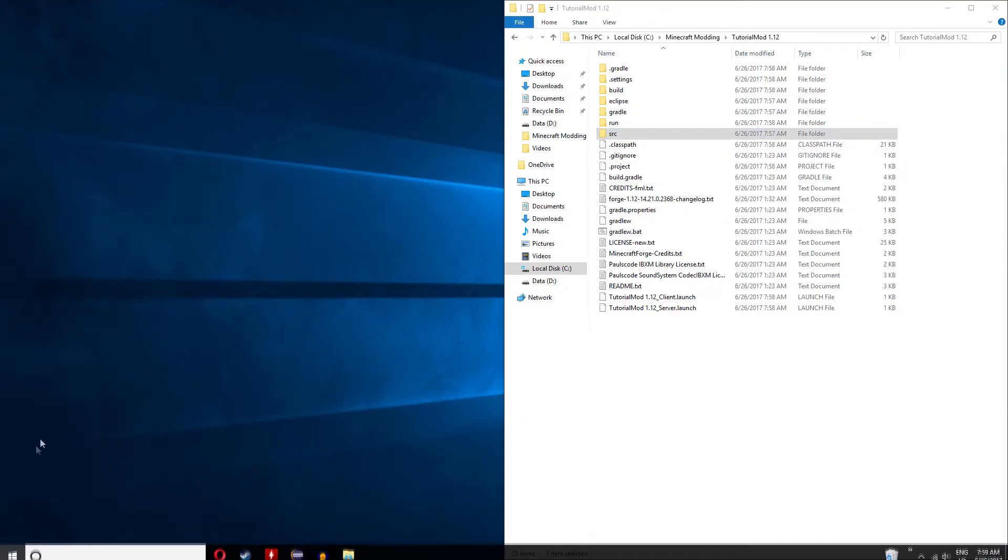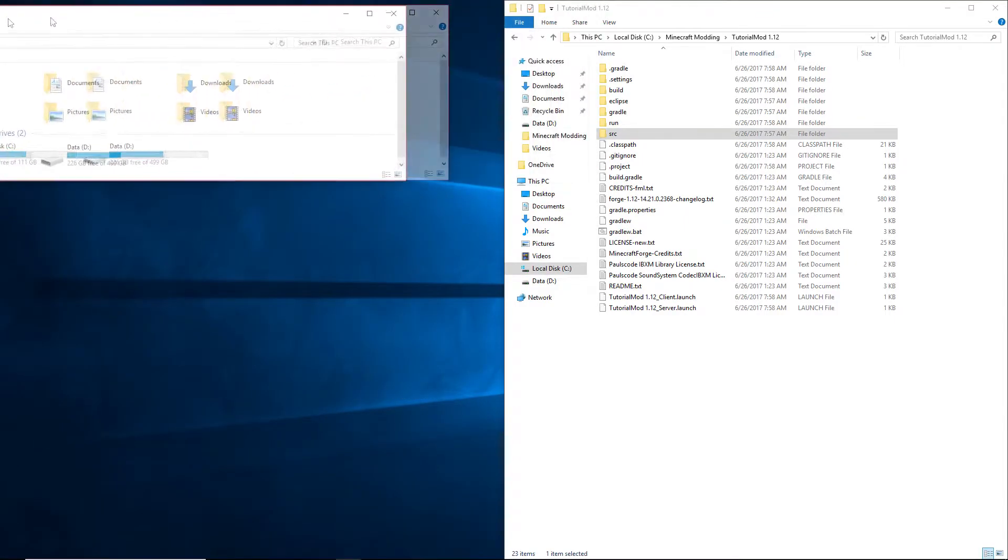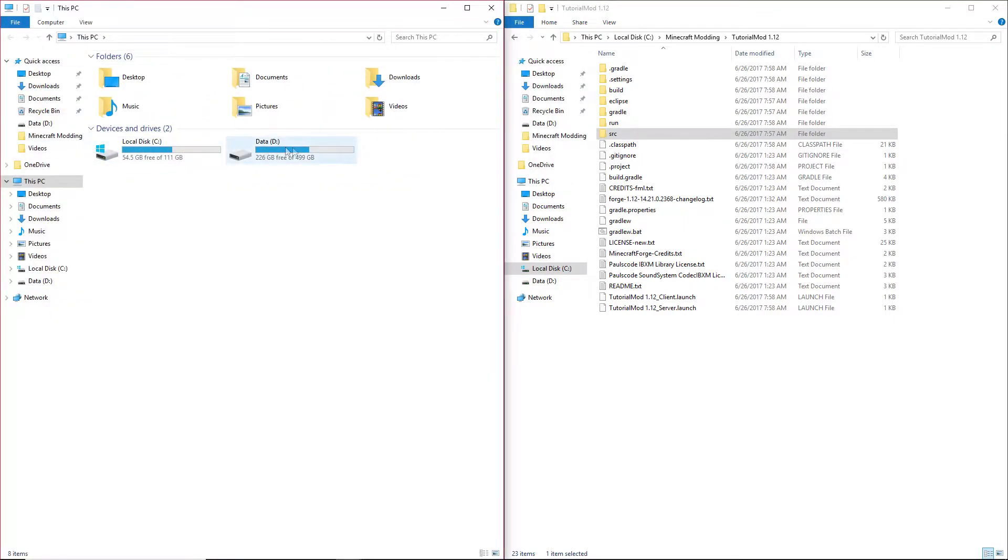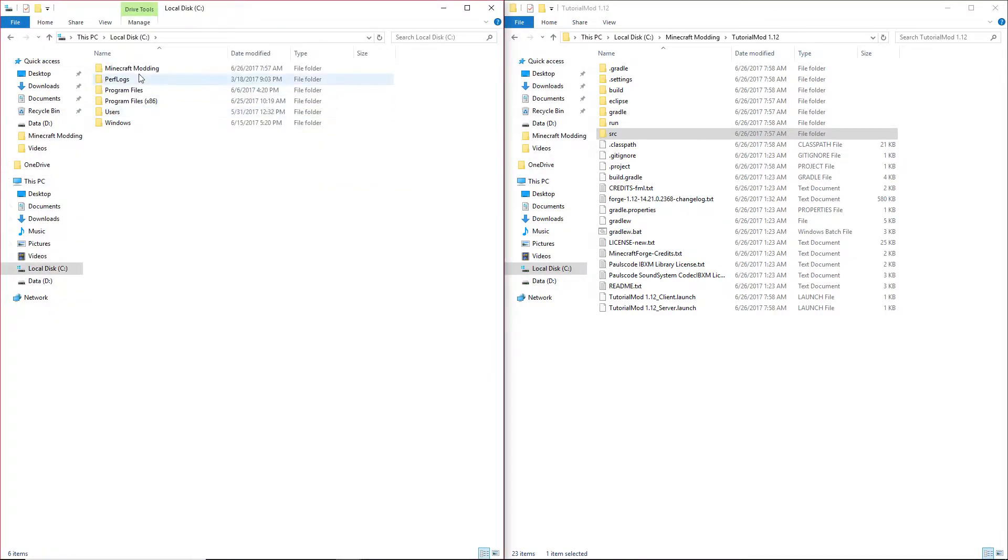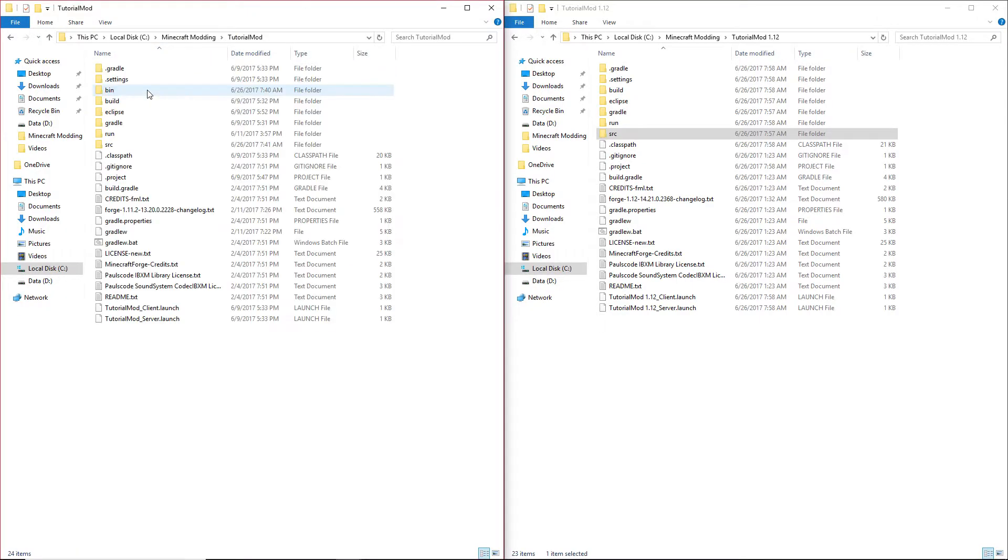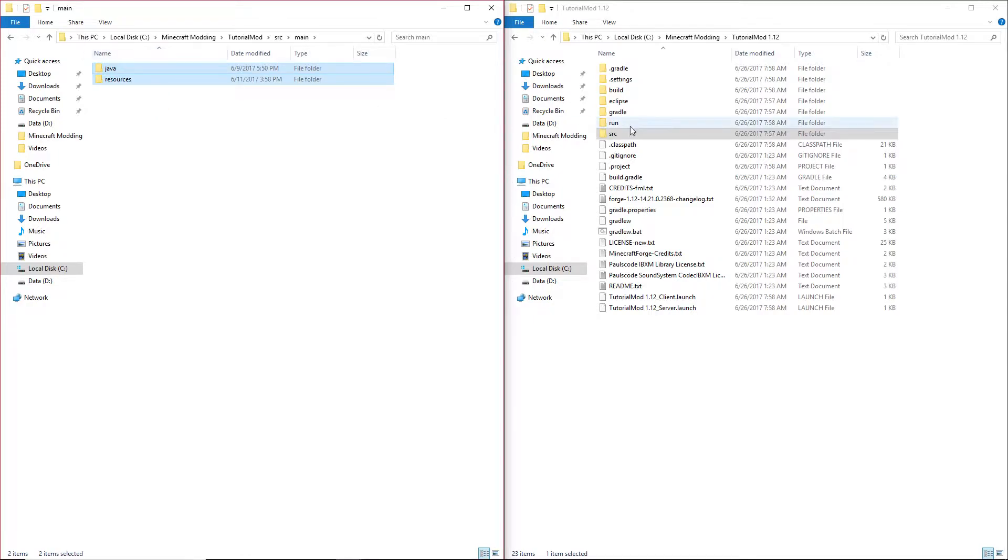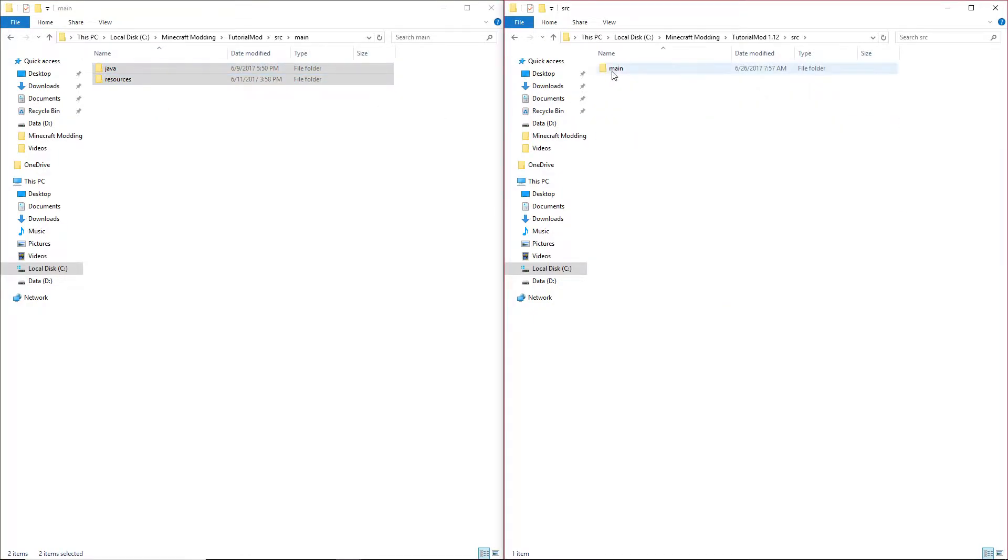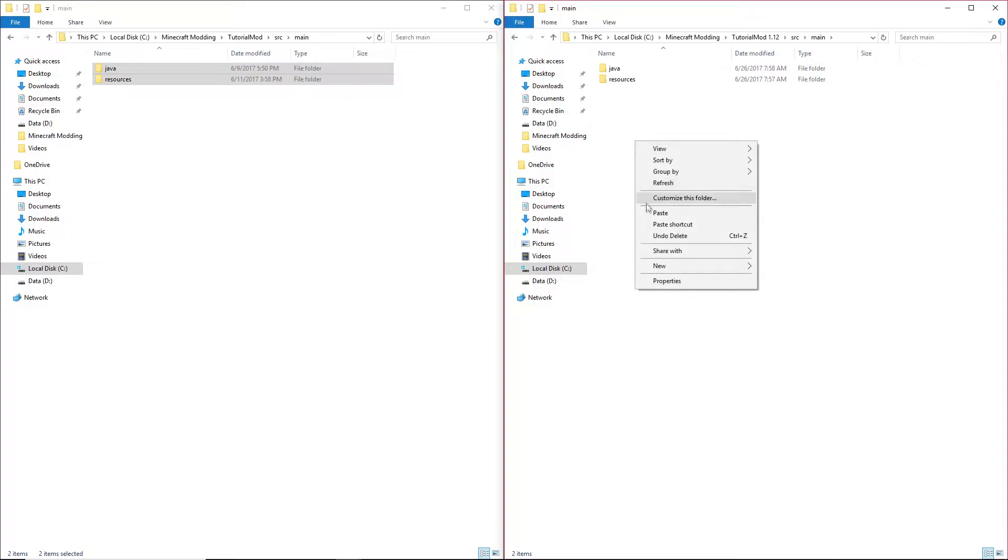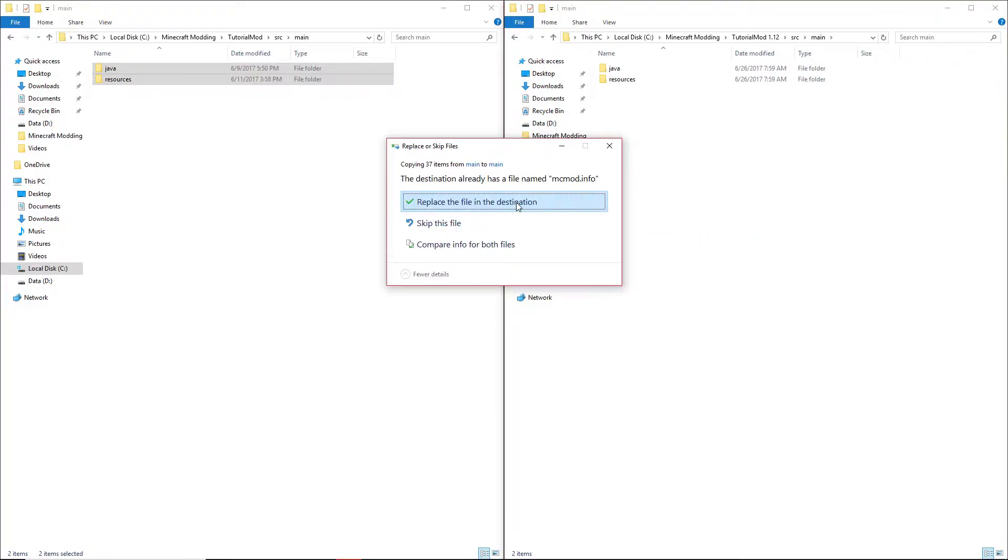Open up another file explorer, put this to the side, and find your original code. Source main. Copy java and resources into here and click replace the file in this destination.